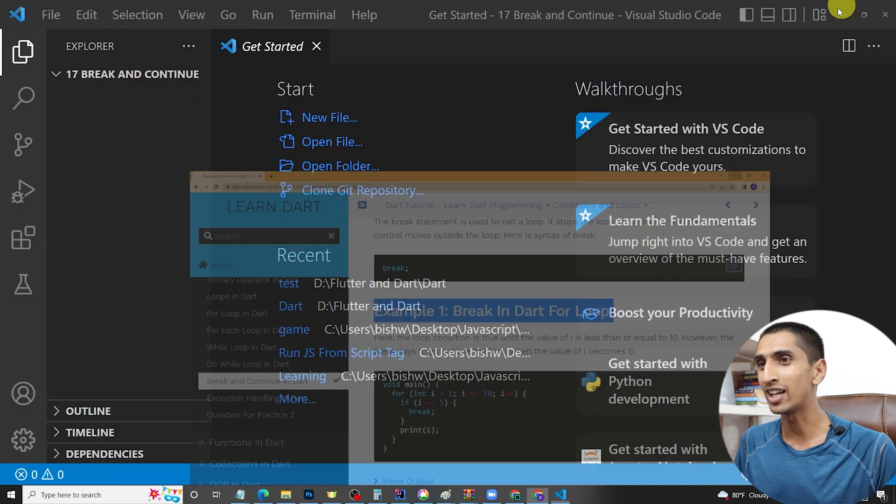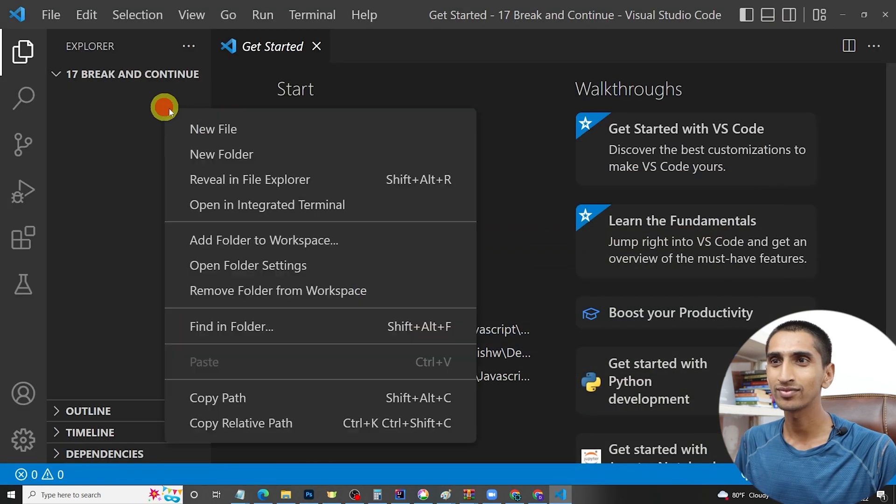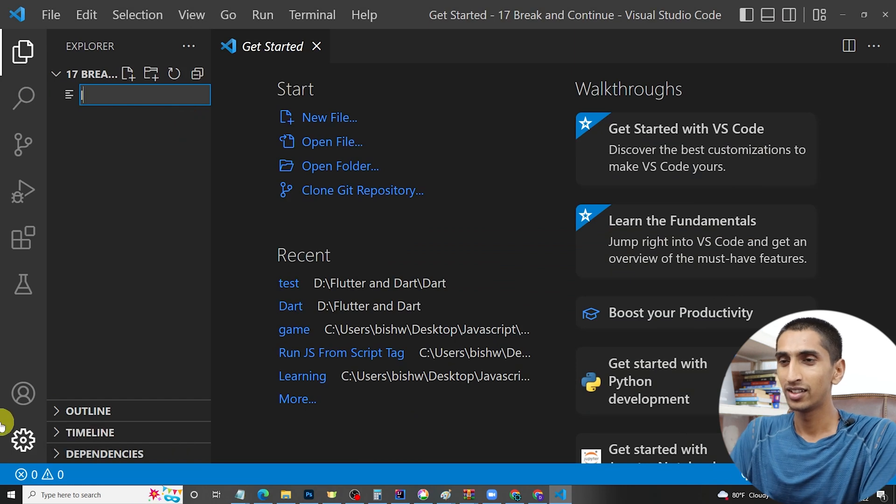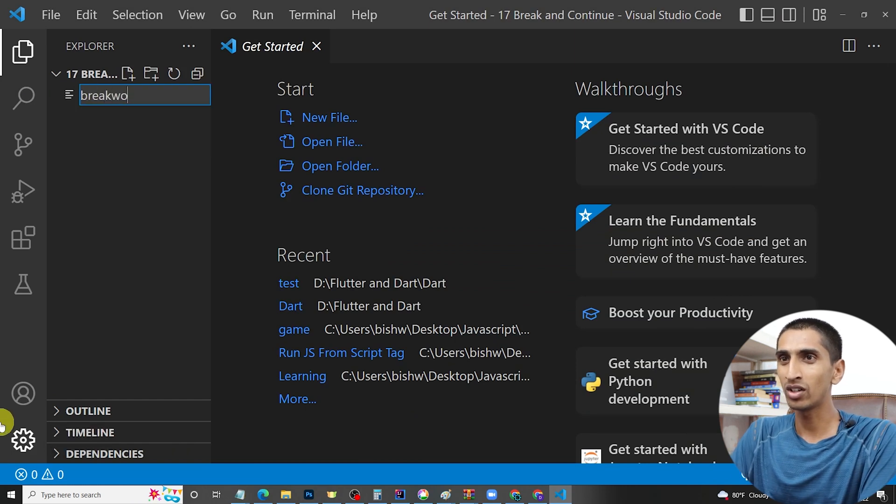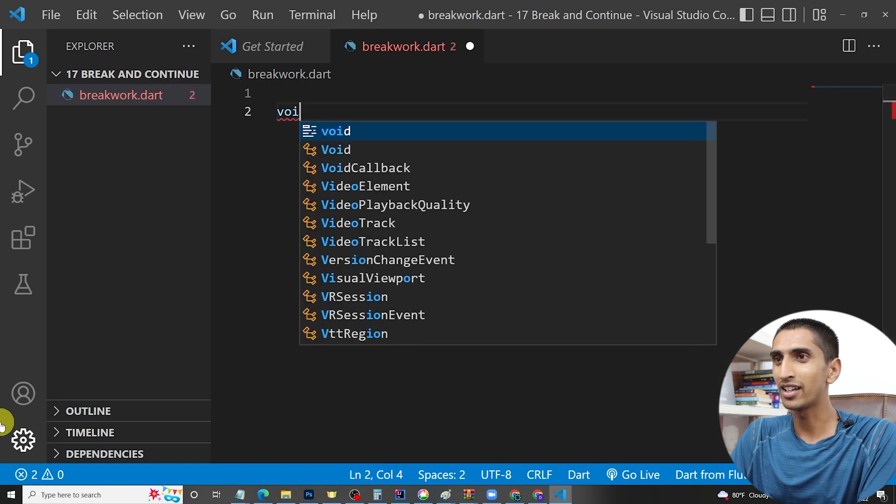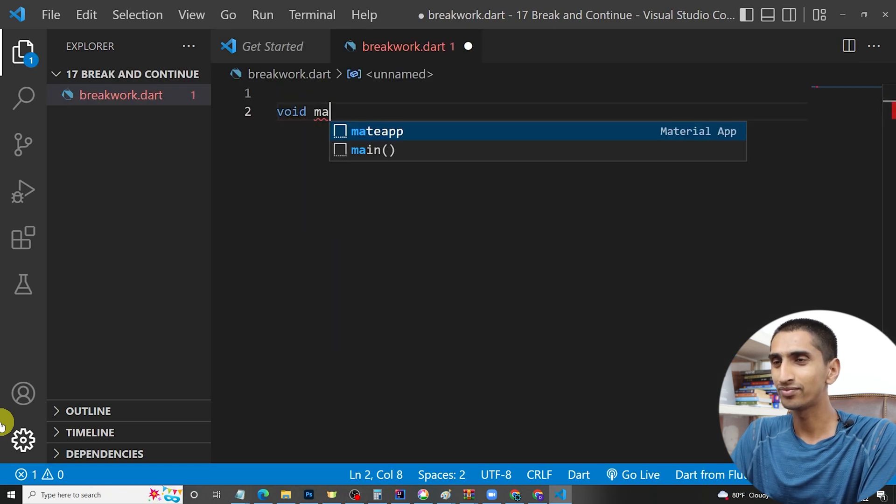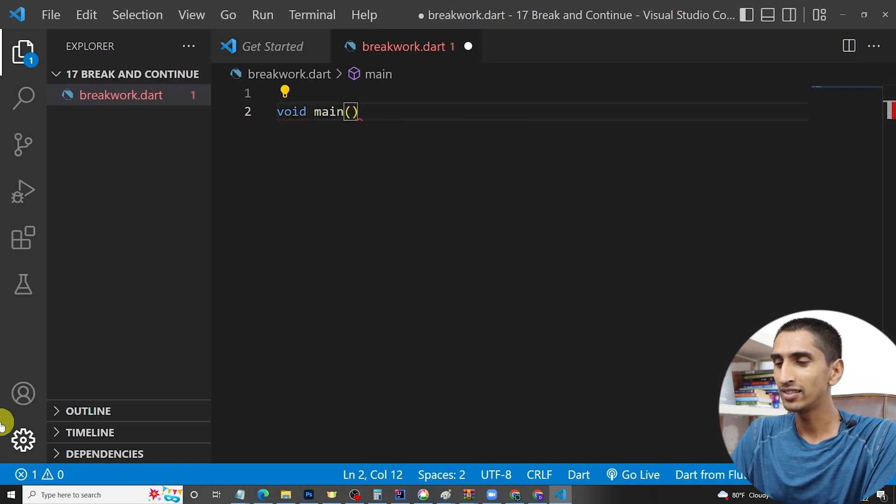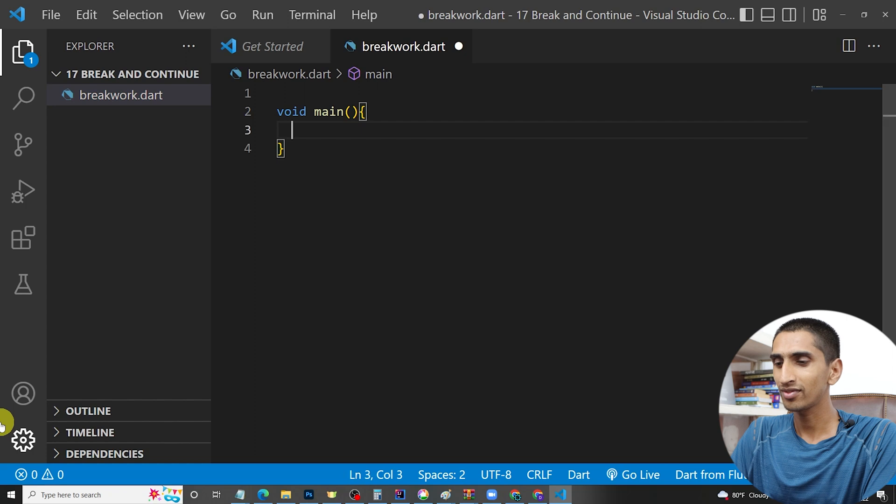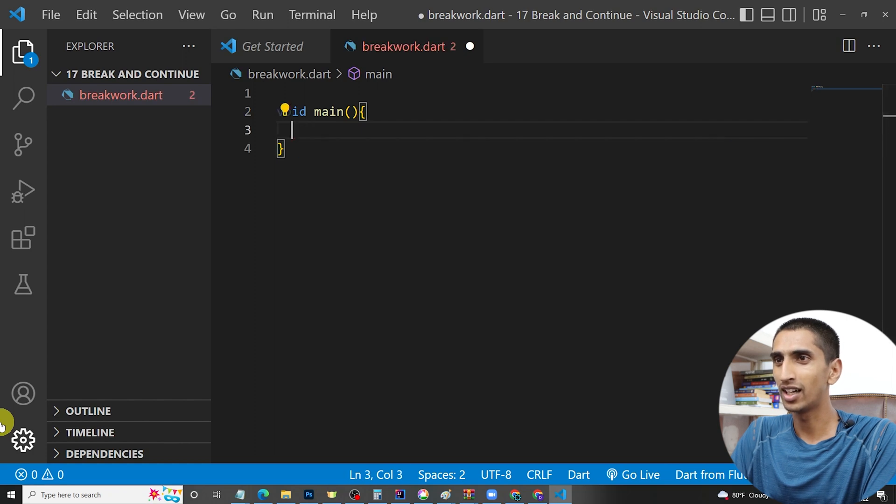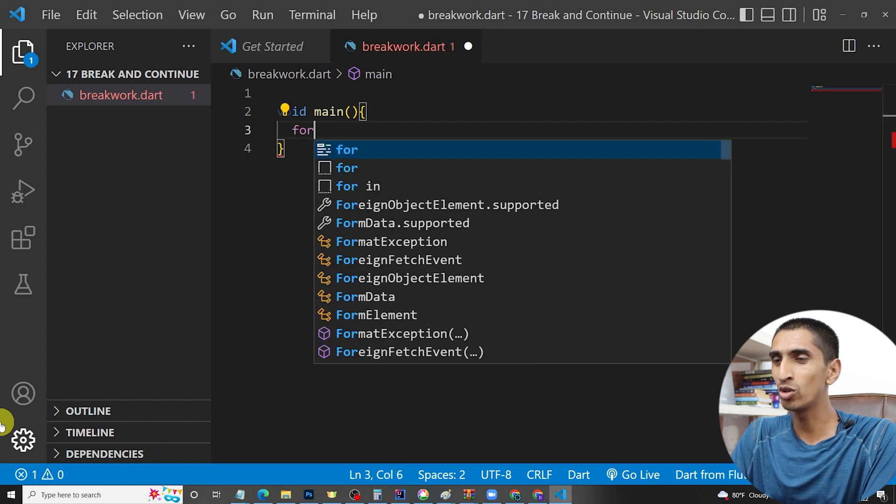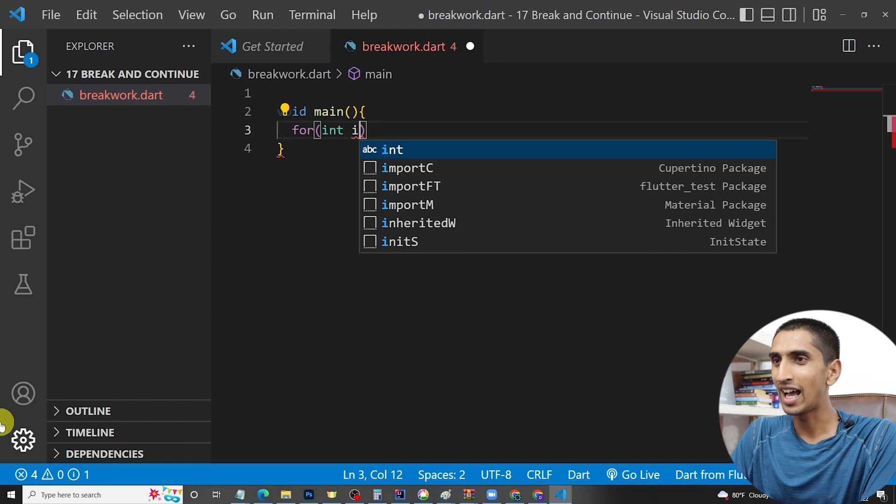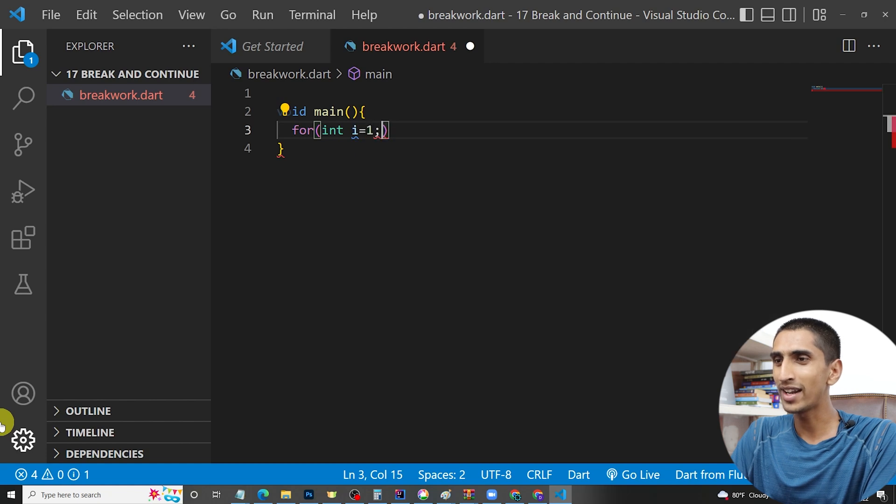I will name it as breakwork.dart. Let me write a main method and let me write a for loop here: for integer i equals one, i is less than or equal to ten, i plus plus.